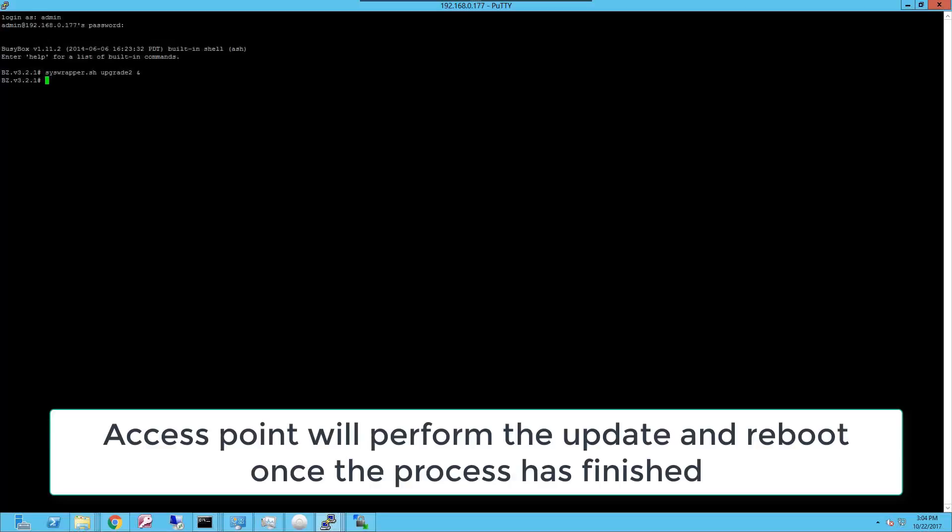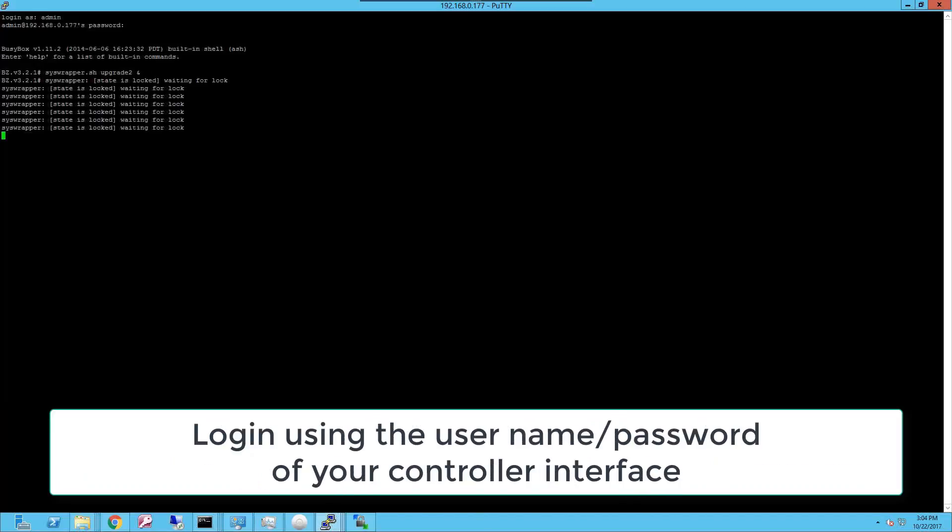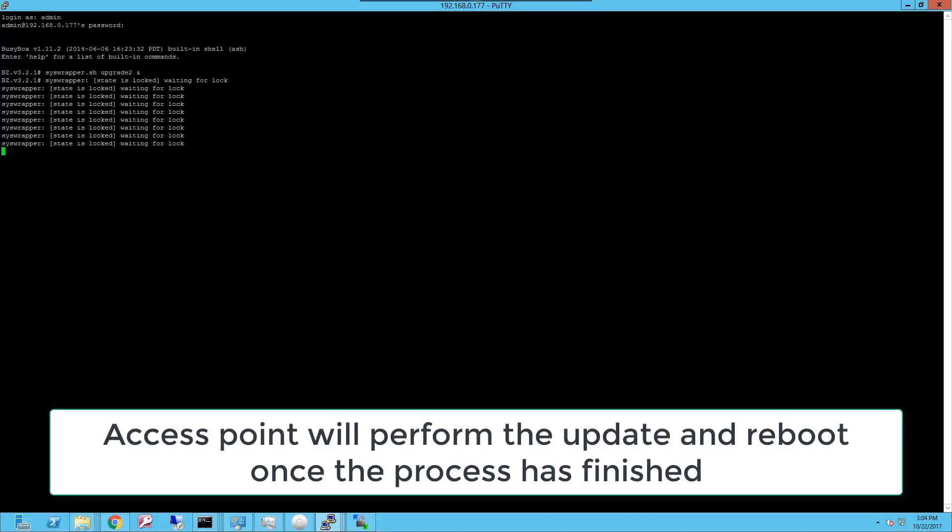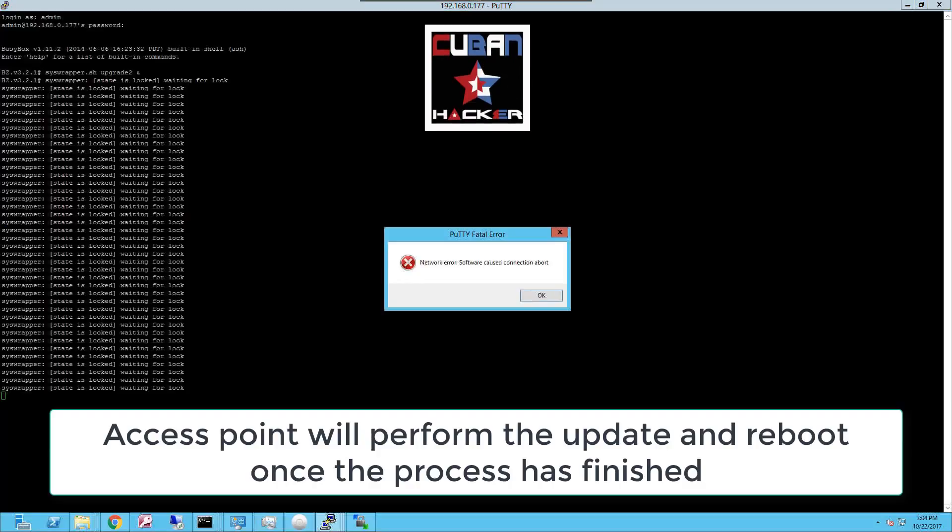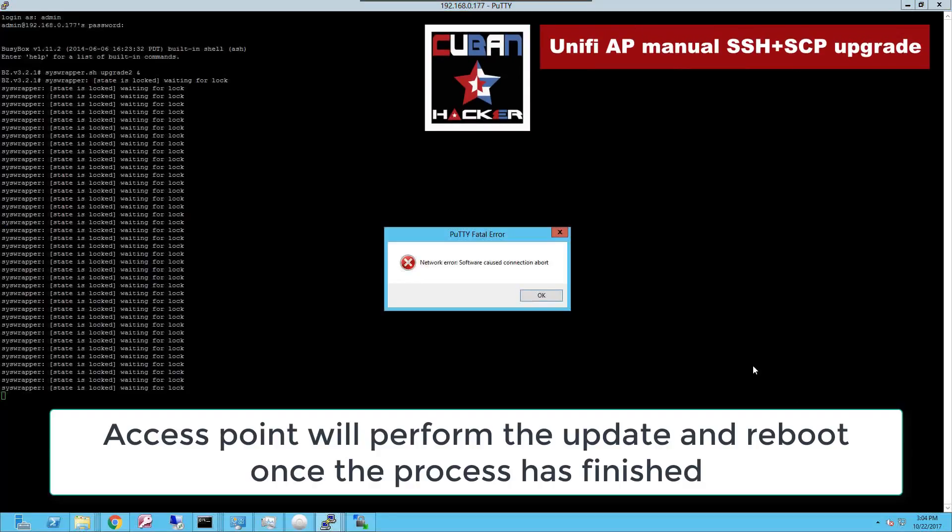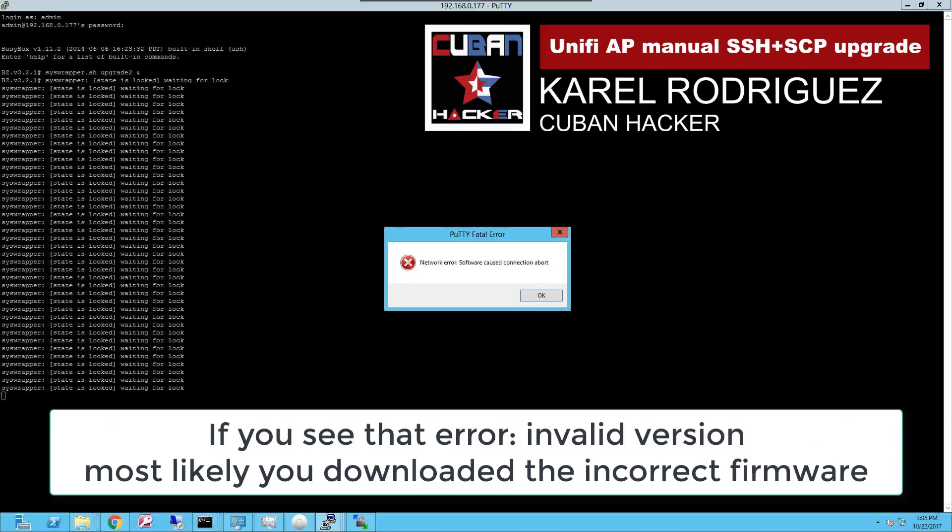And now type this command: syswrapper.sh upgrade and the upgrade will start by itself on the Unify AP. Let it run until it performs the upgrade. Once the upgrade starts the access point will disconnect from the SSH client.